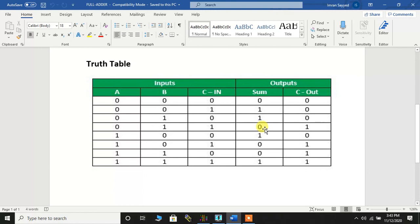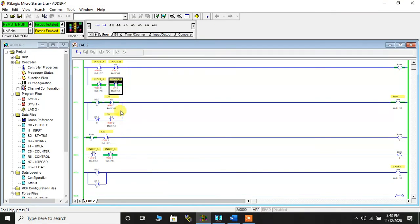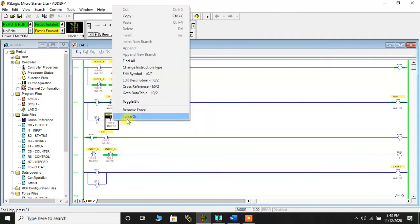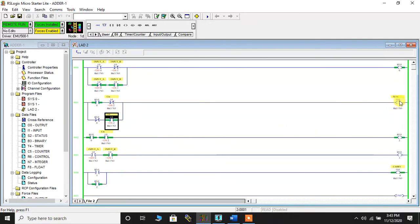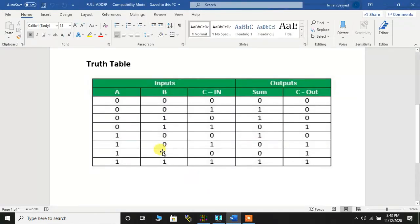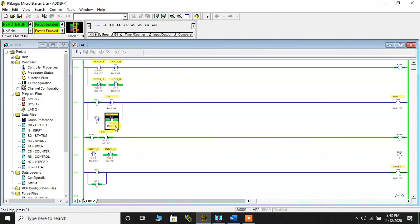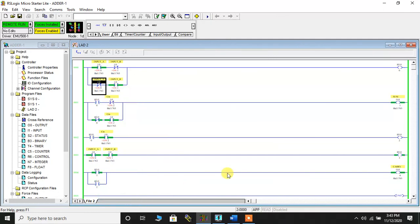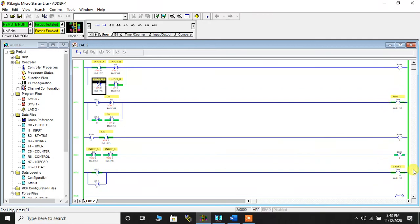When B and C_IN are both one, the carry out will be one and sum will be zero. Since B input is already one, I'll make C_IN Force On. Now the sum has become zero and the carry bit has become one — so B is one, C_IN is one, sum is zero, and carry is one. Finally, for A=1, B=1, C_IN=1, the sum will be one and carry will also be one. C_IN is one and B is one; now I'll make A Force On — sum is one and carry is one.